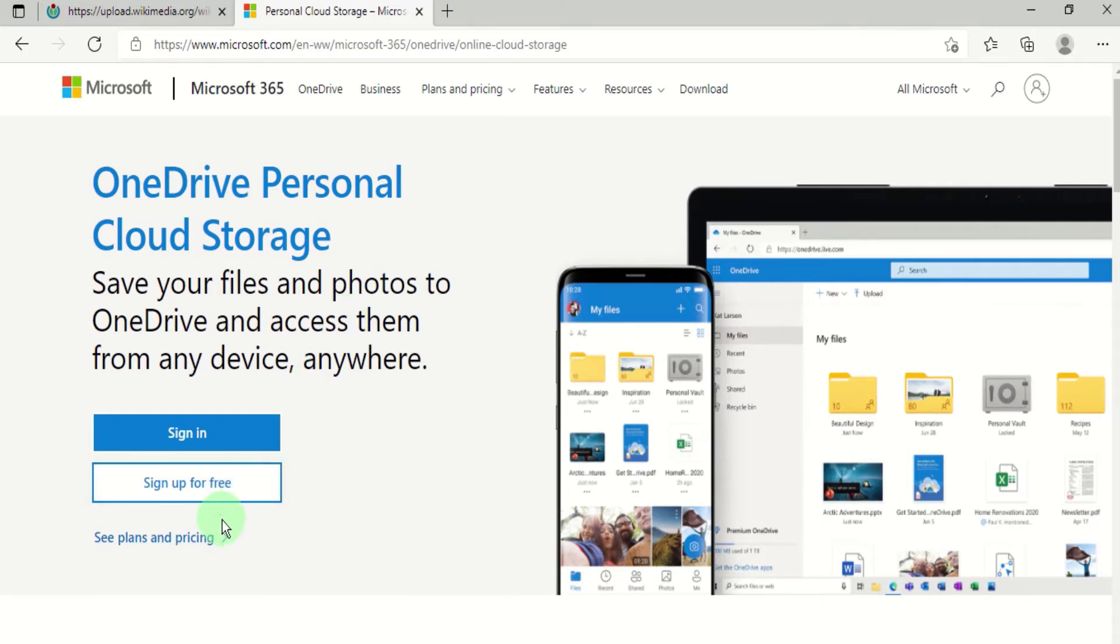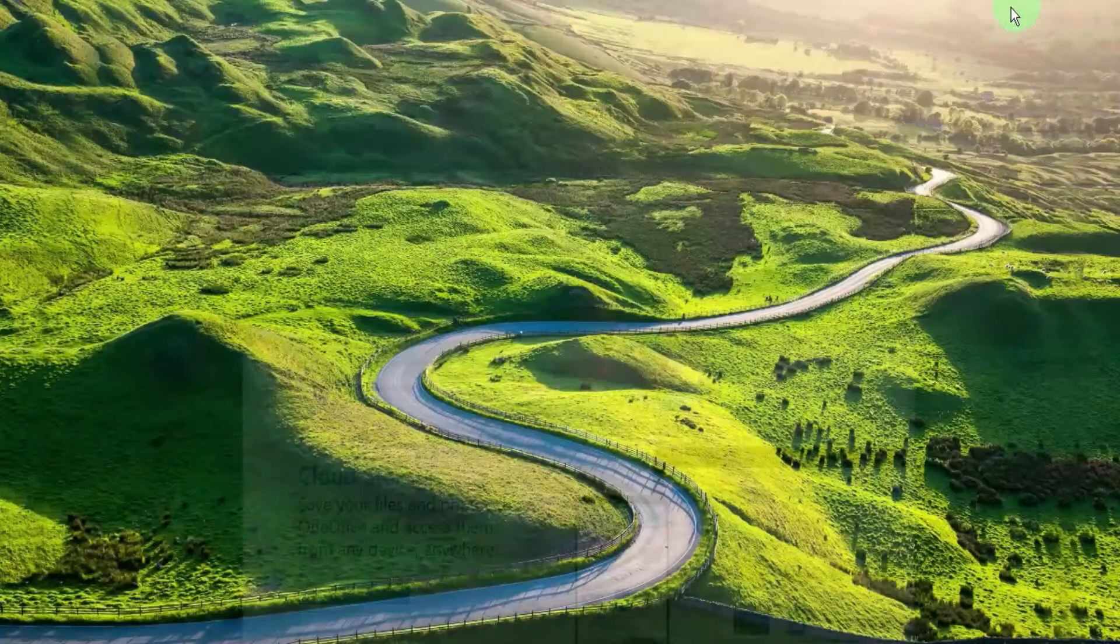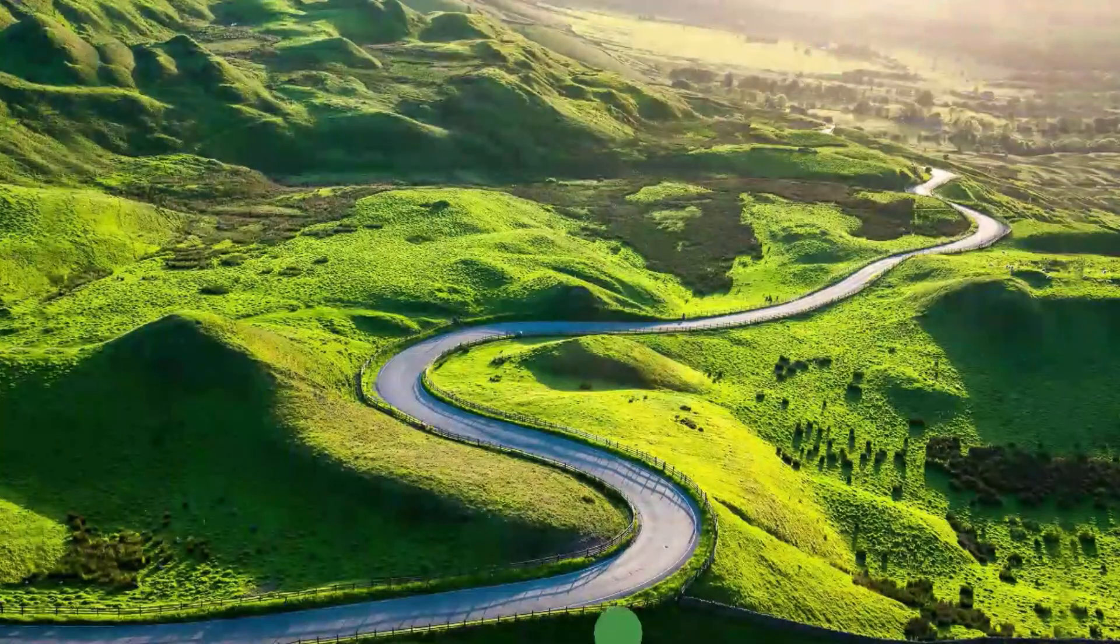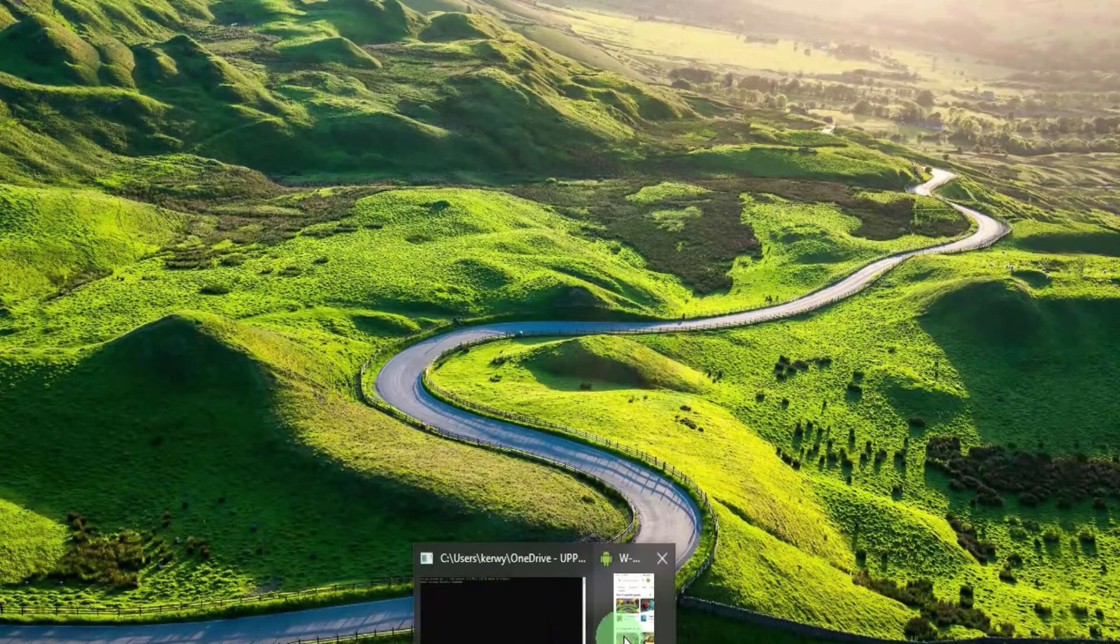You can sign up for free or you could use your existing personal Microsoft account such as your outlook.com account. You can also use OneDrive with your work or school Microsoft 365 subscription. If you're an Android user you can download the OneDrive mobile app from the Play Store.